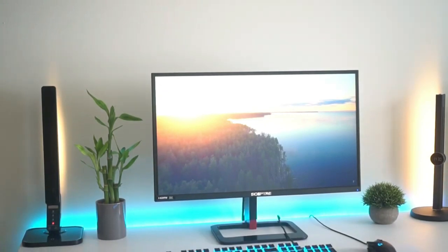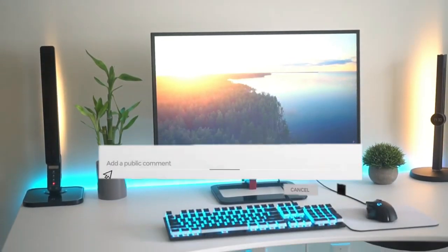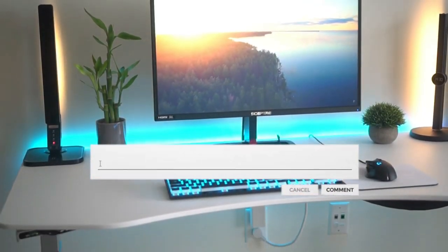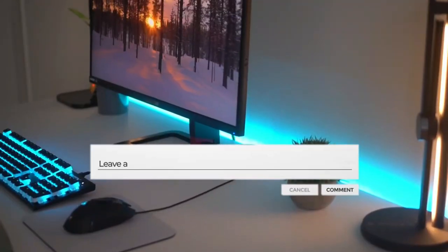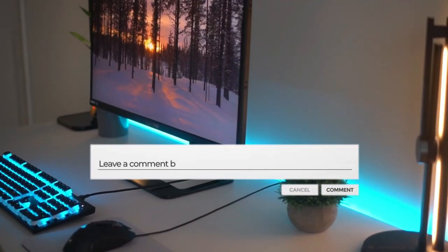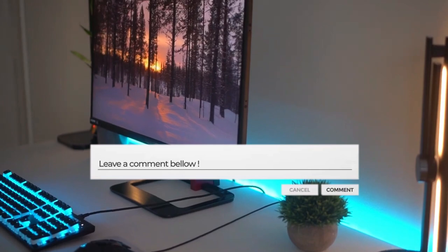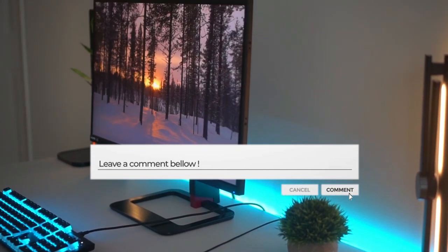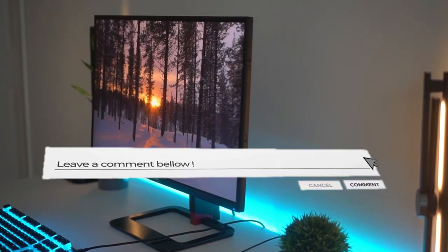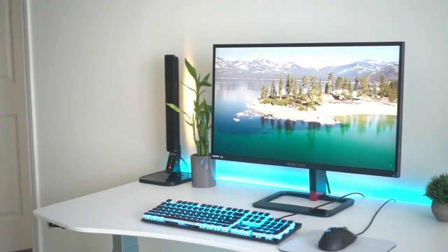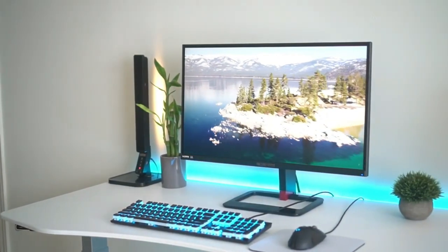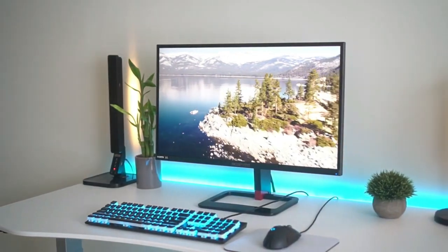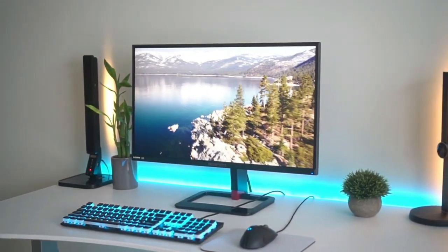So which ones do you think? Is there any monitor that we missed that you think should have been on the list? Let us know in the comment section below. And before you leave make sure that you subscribe to the channel and turn notification. See you in next video.